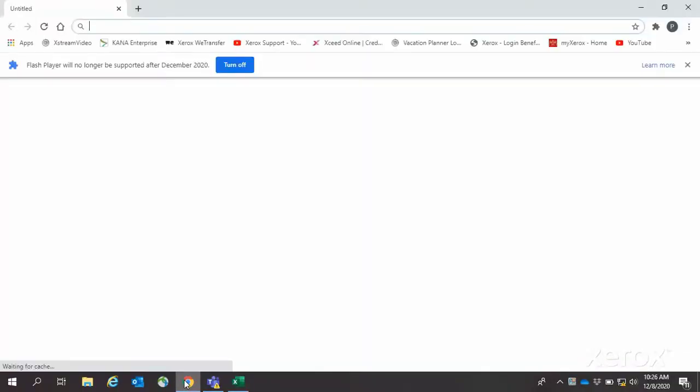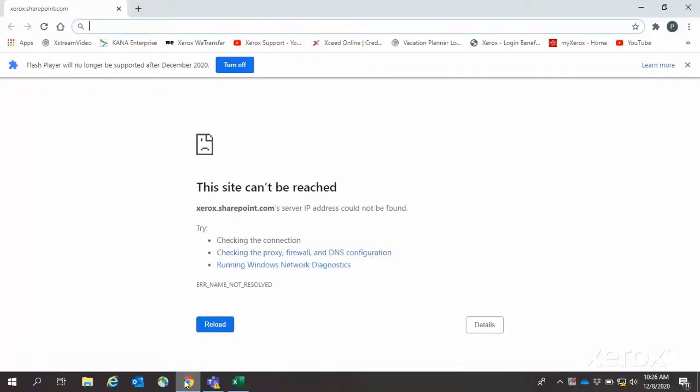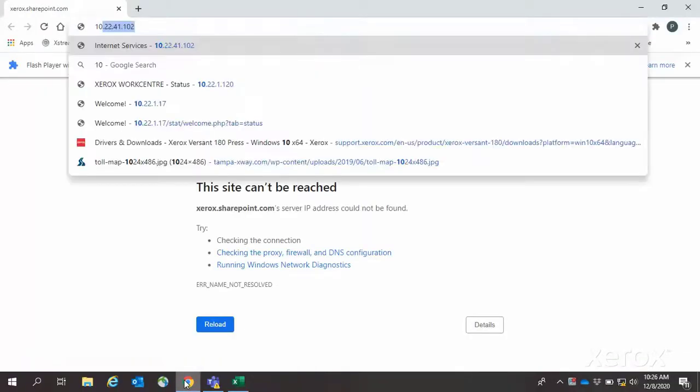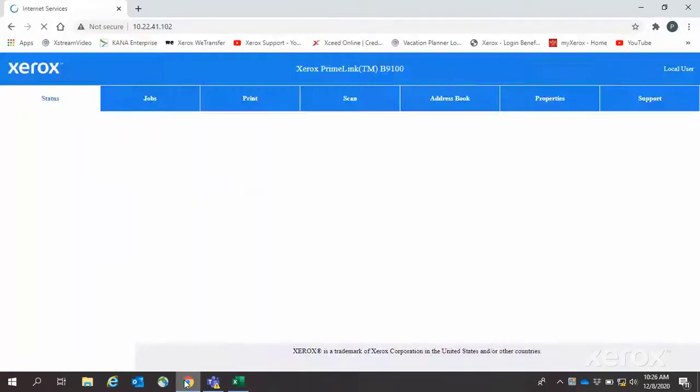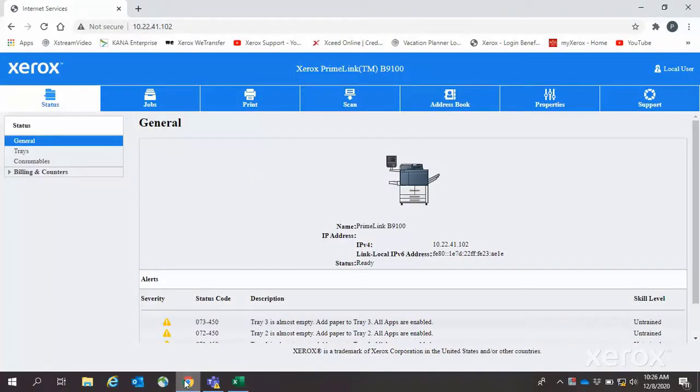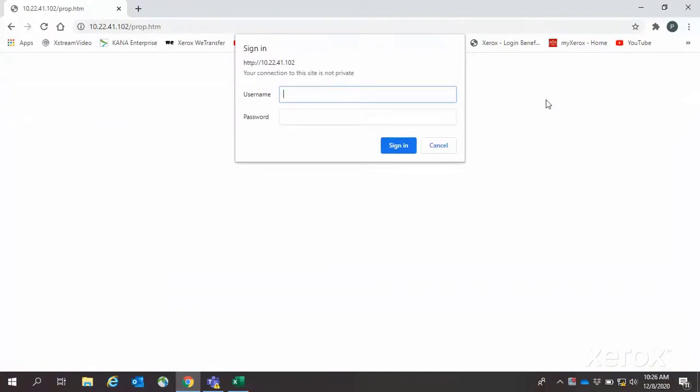Open a browser. Enter the printer's IP address and press Enter. The Centerware screen will open. Select the Properties tab. You will be prompted to enter a username and password.